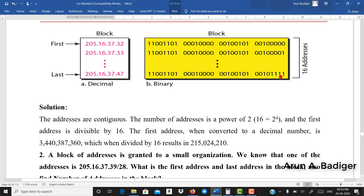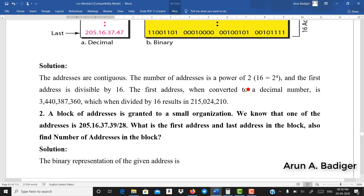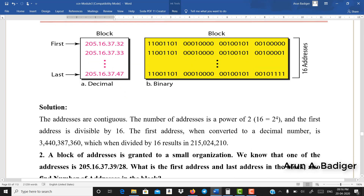This is the last address. One more thumb rule: take the first IP address, convert its complete 32-bit binary into decimal, and divide by the total number of addresses — that is 16. The result must be completely divisible, and this rule is also satisfied.